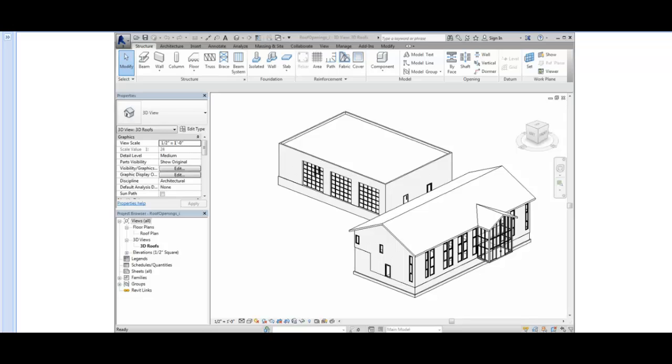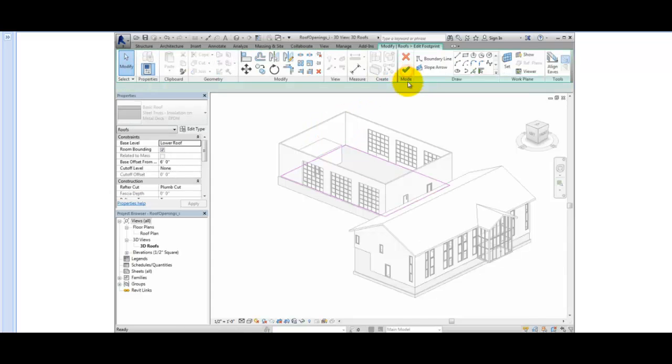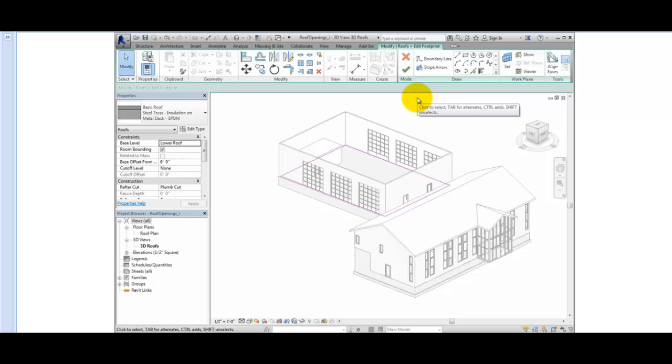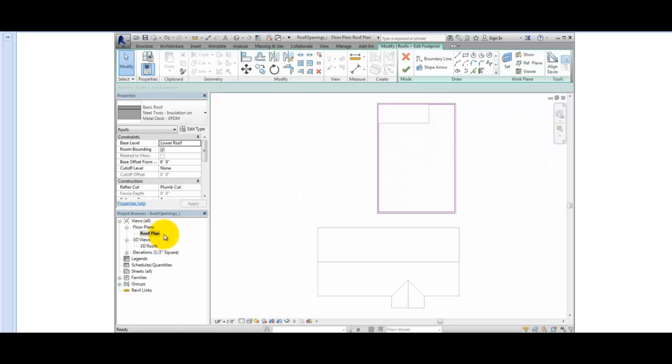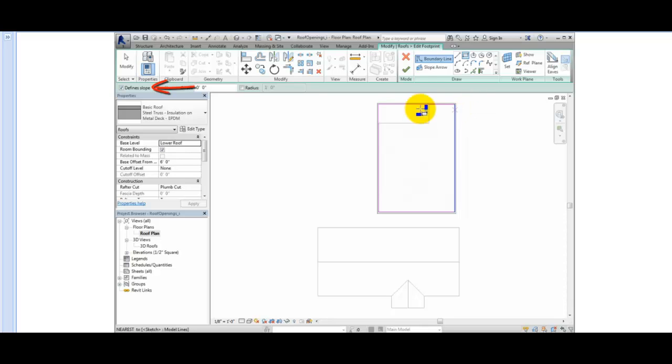I'll select the roof and then choose Edit Footprint on the Modify Roof's contextual ribbon. When I do, Revit goes into sketch mode. I'll switch to the Roof Plan view to better see the roof boundary. To add an opening by sketching, I'll select Rectangle from the Draw Gallery in the Draw panel and make sure Define Slope is not selected in the Options bar.